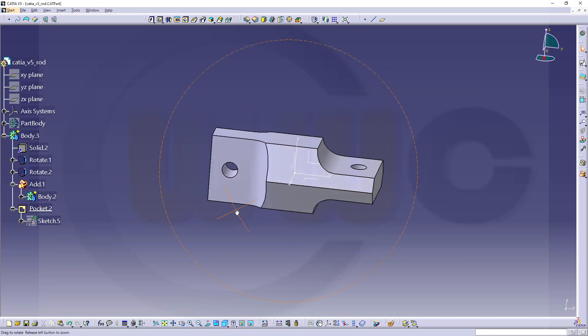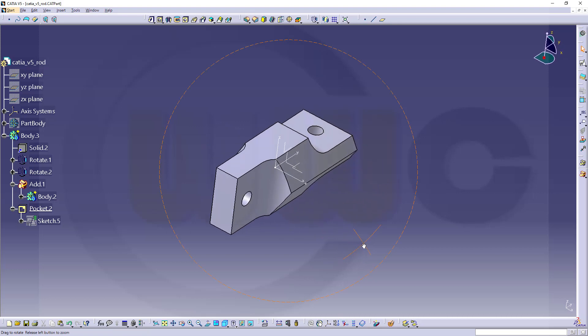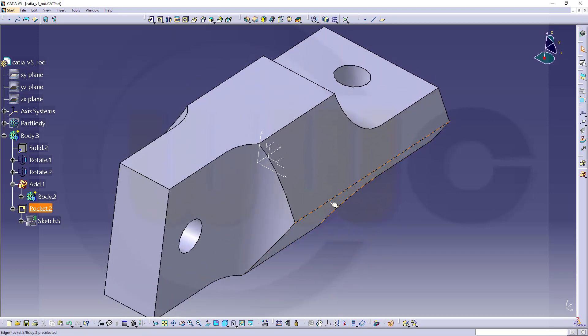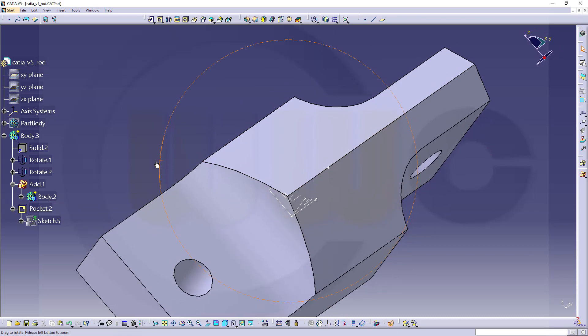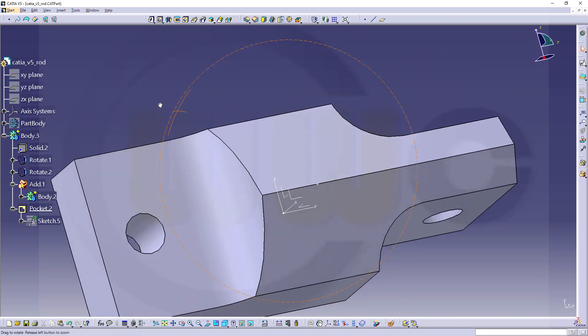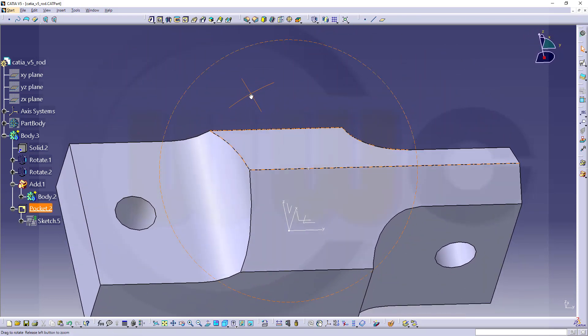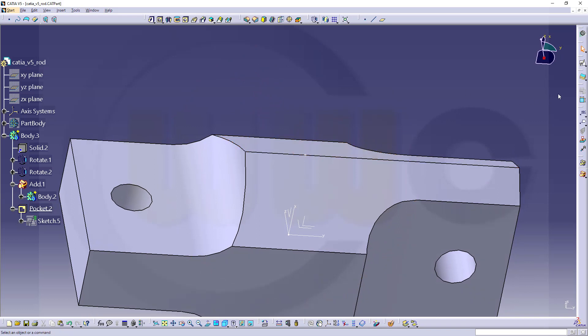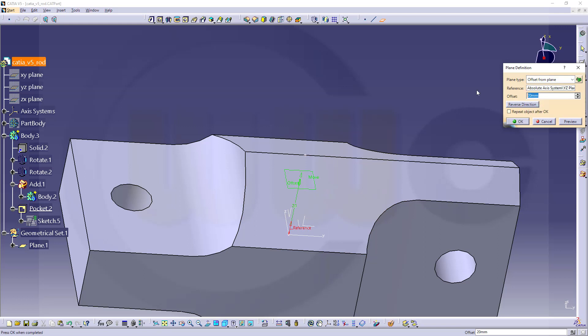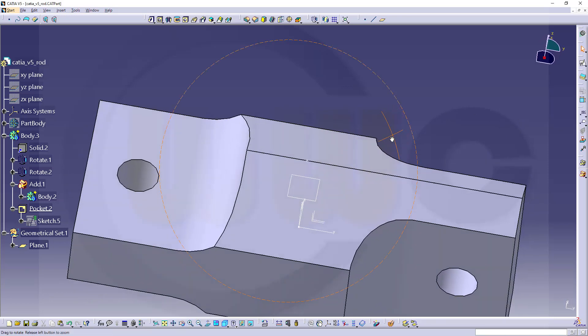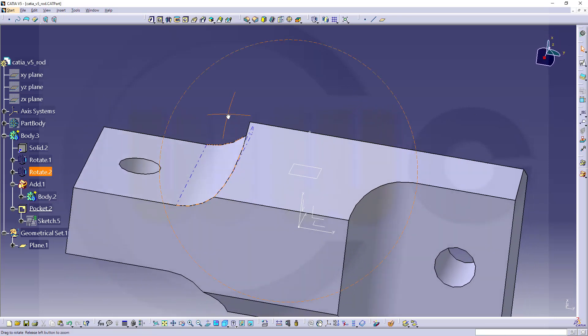Now there should be a point somewhere. There you go. And I need a plane which is parallel to the XZ plane. So let's go for a plane. Select that one here. And the distance should be 17 millimeter. And confirm. Great.